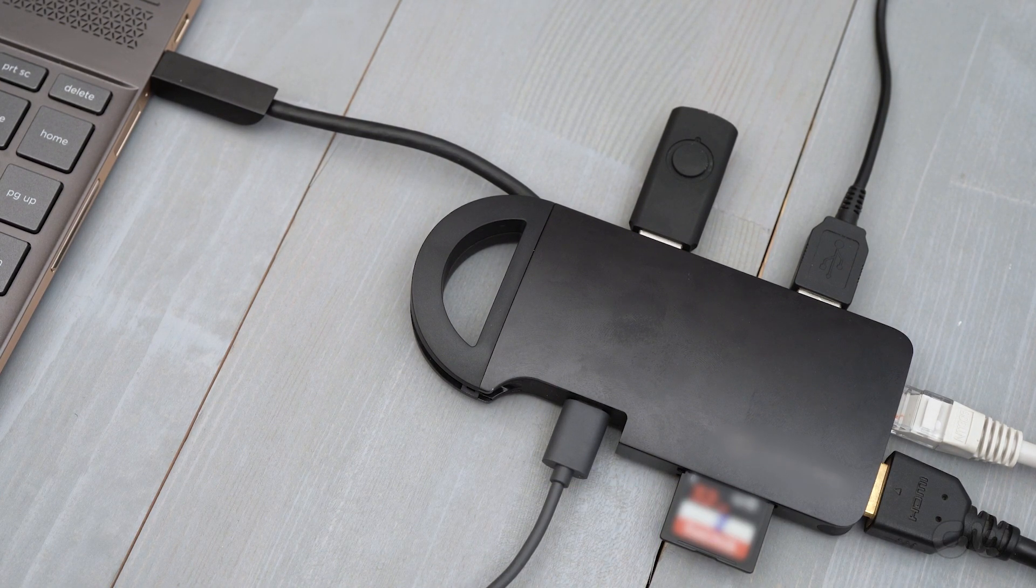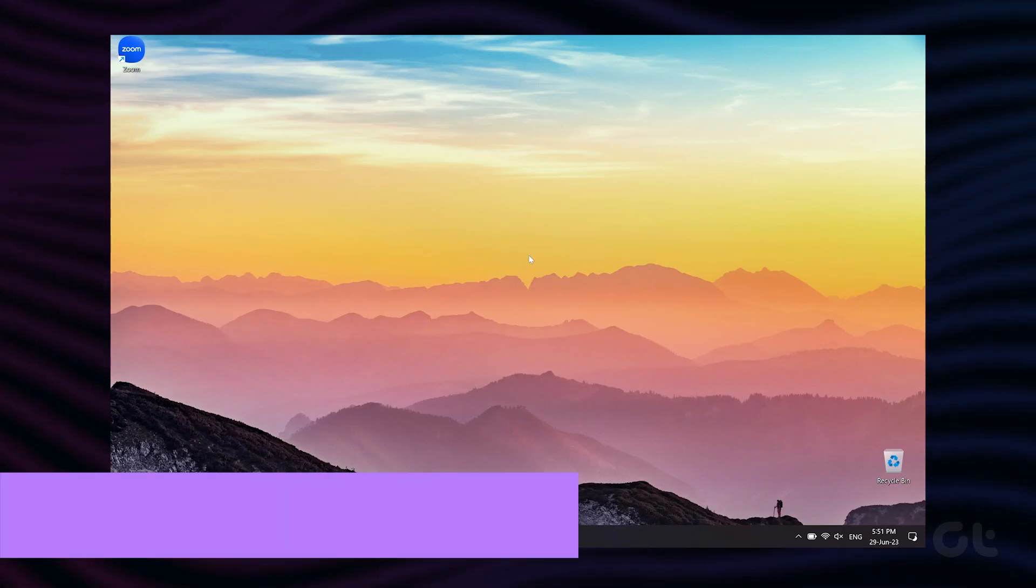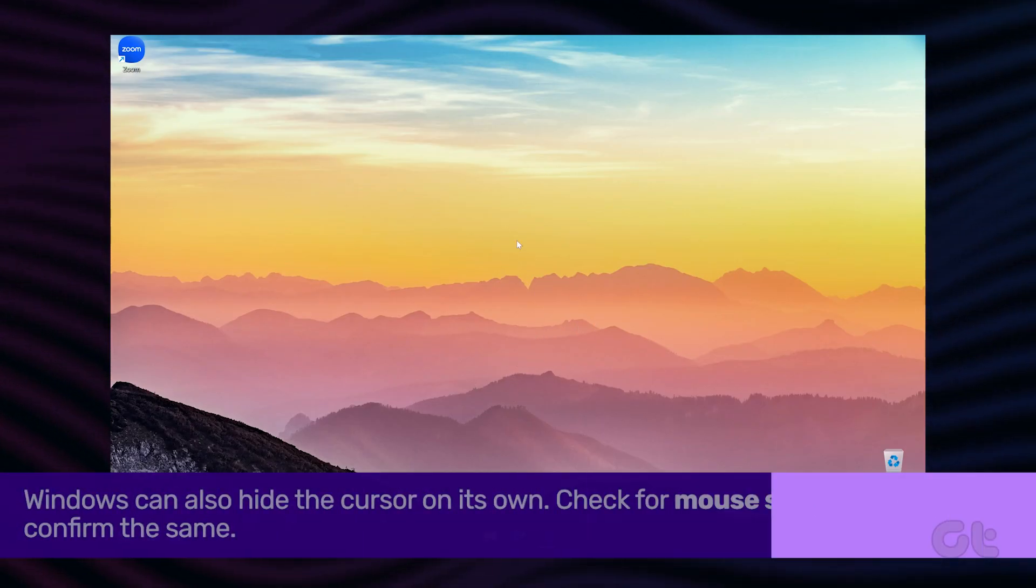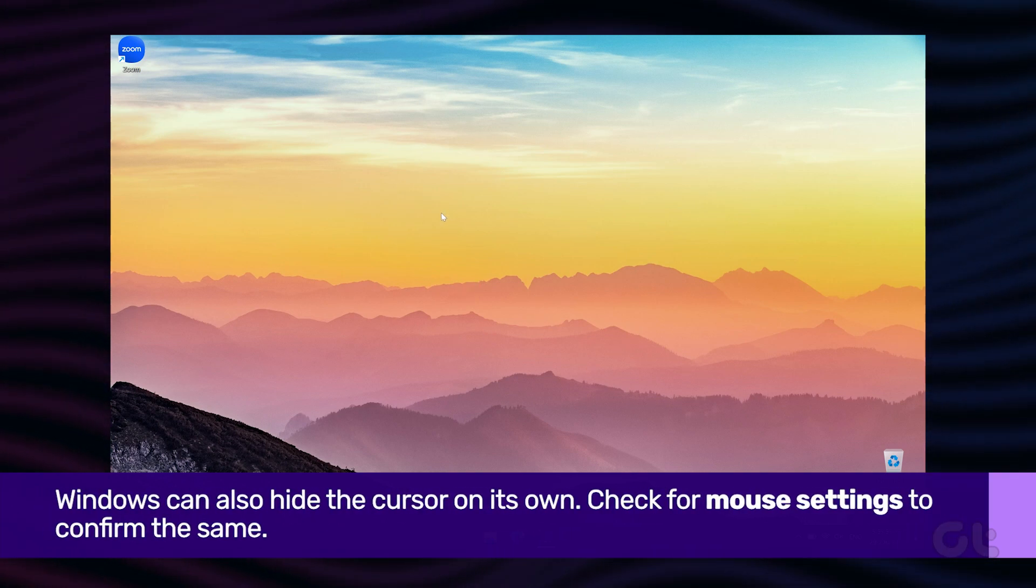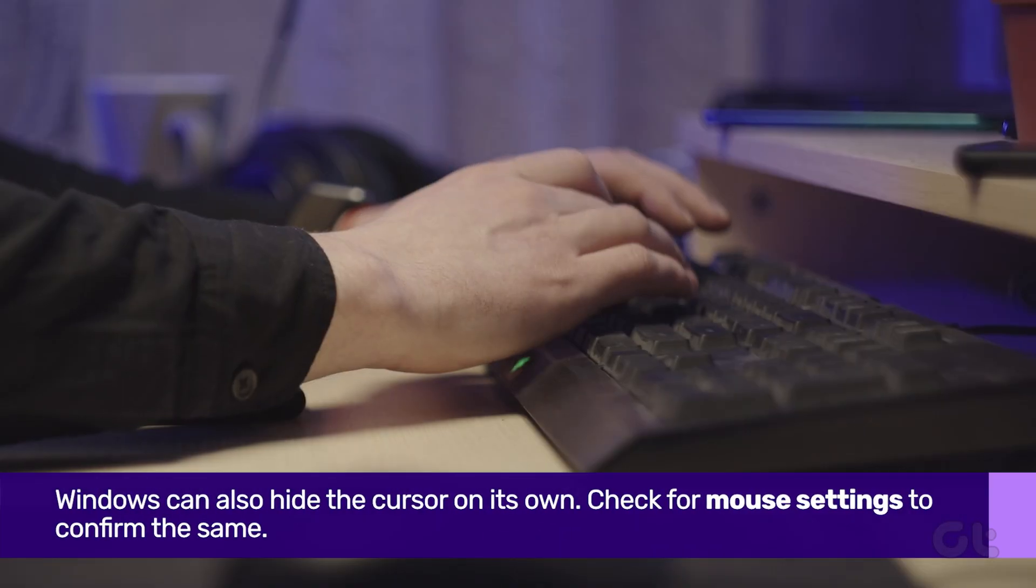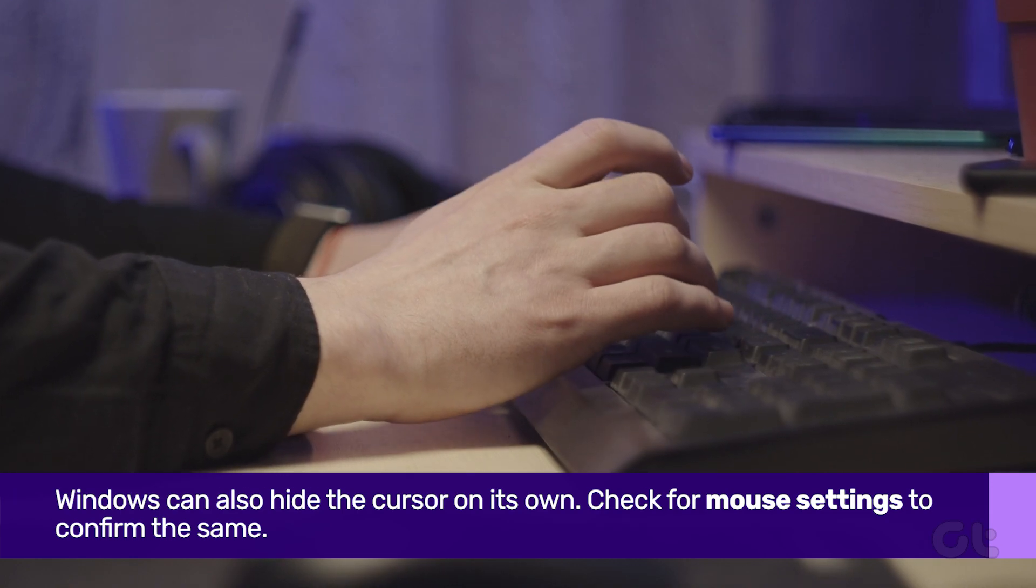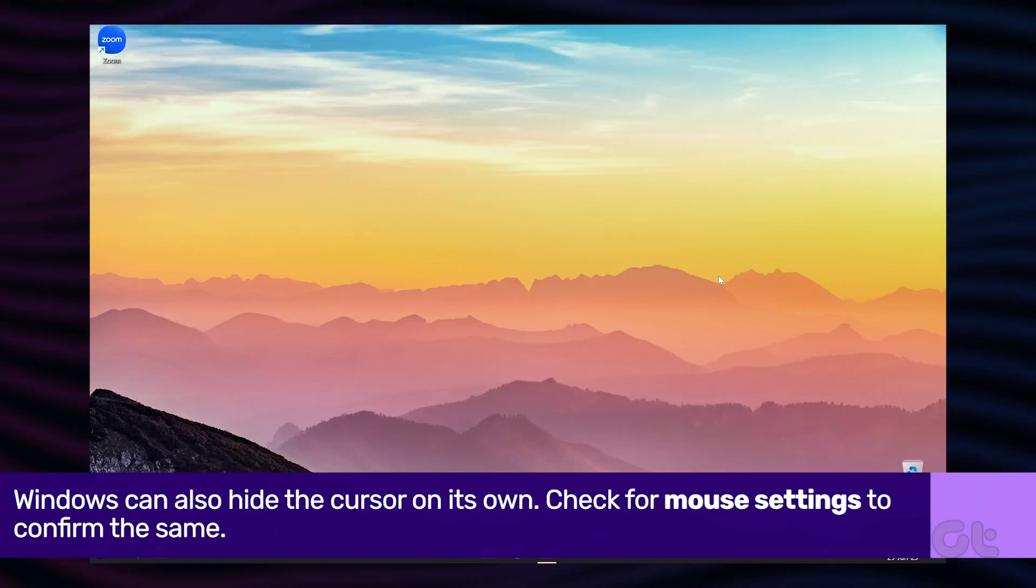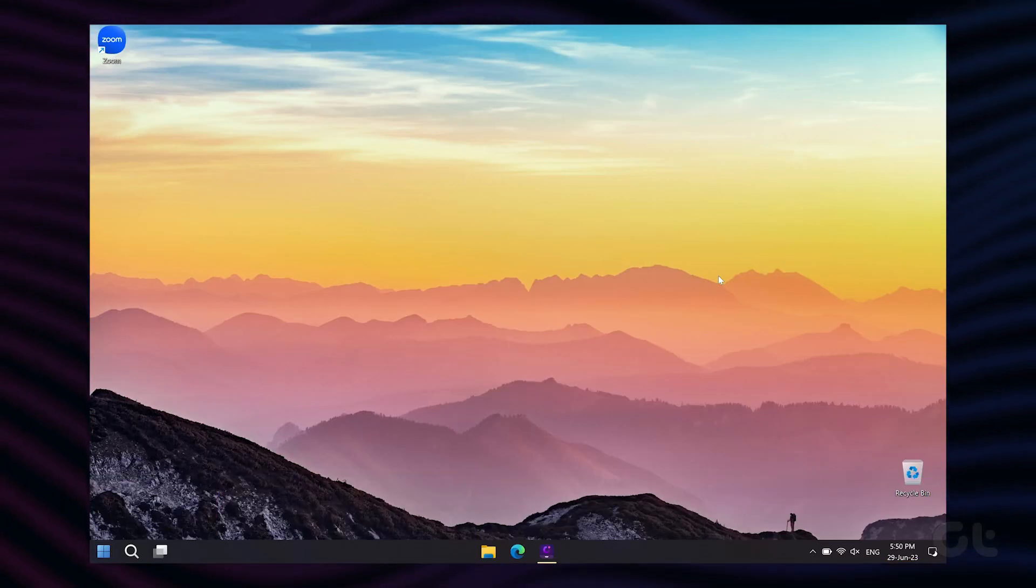Lastly, it's possible that your mouse cursor is working, and it's just Windows hiding the cursor icon. This usually happens when you're typing something. You can stop this from happening by changing Windows settings.